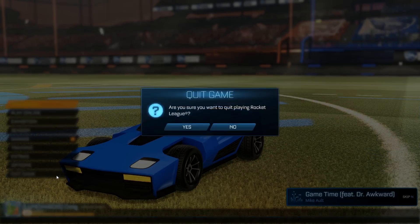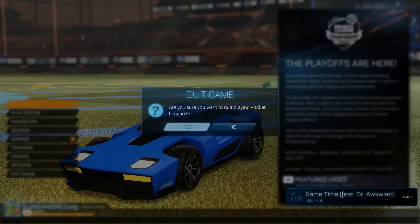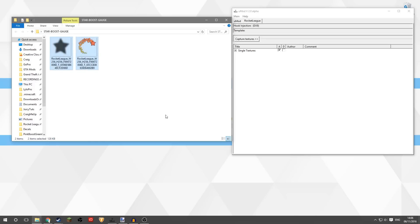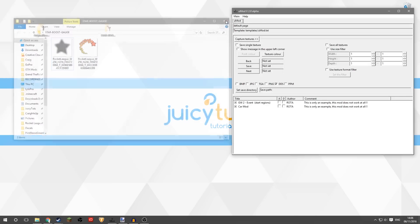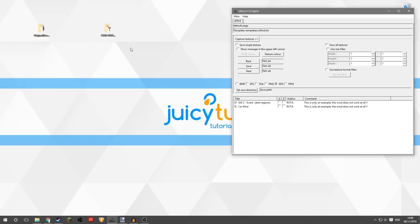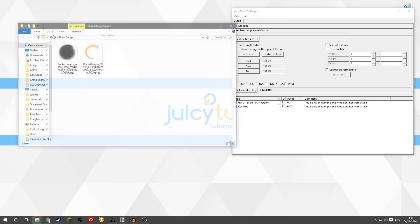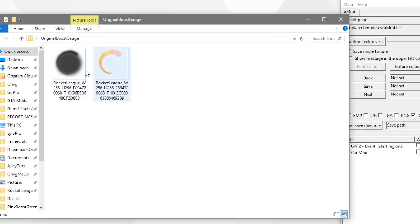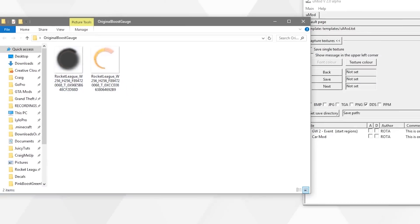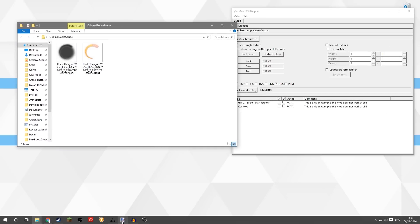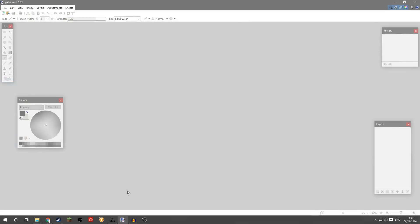Now if you want to make your own boost gauges, it's really easy to do. So I'll exit the game, we will have to launch that again later. What I will do is give a download link in the description which has these original boost textures. Now what these are, these are the textures from the game files without any adjustments made to them, and these are what you're going to use to make your own adjustments.